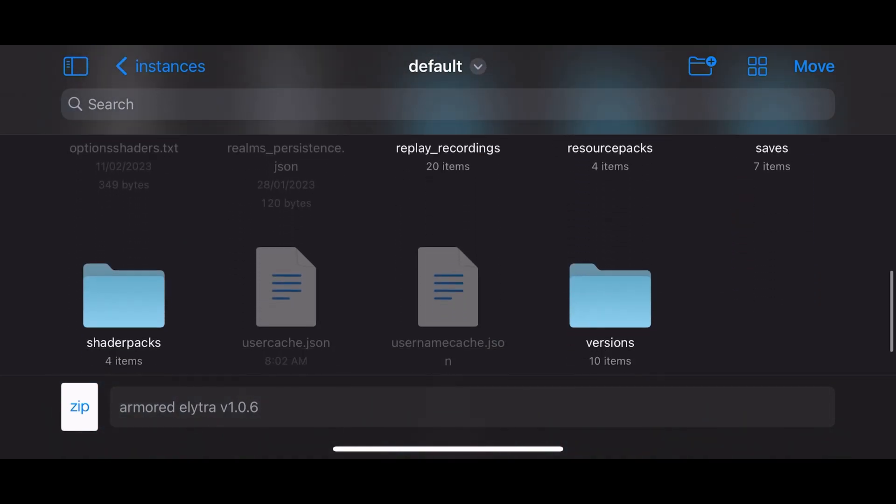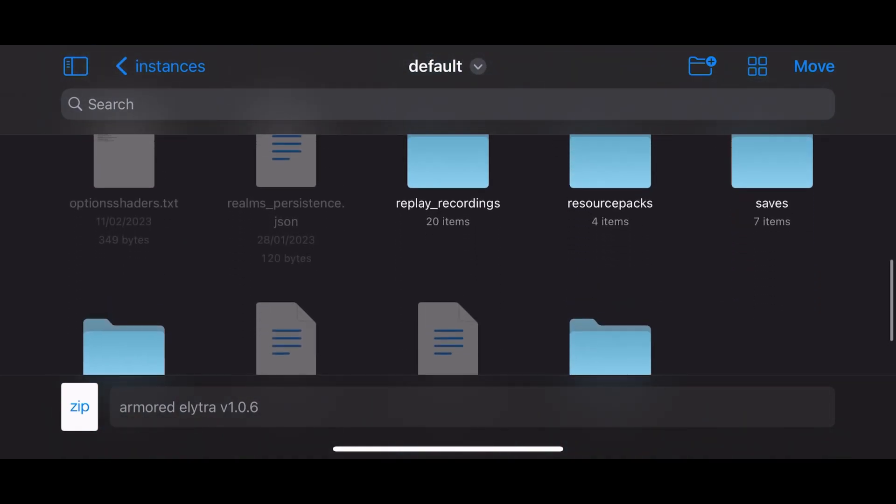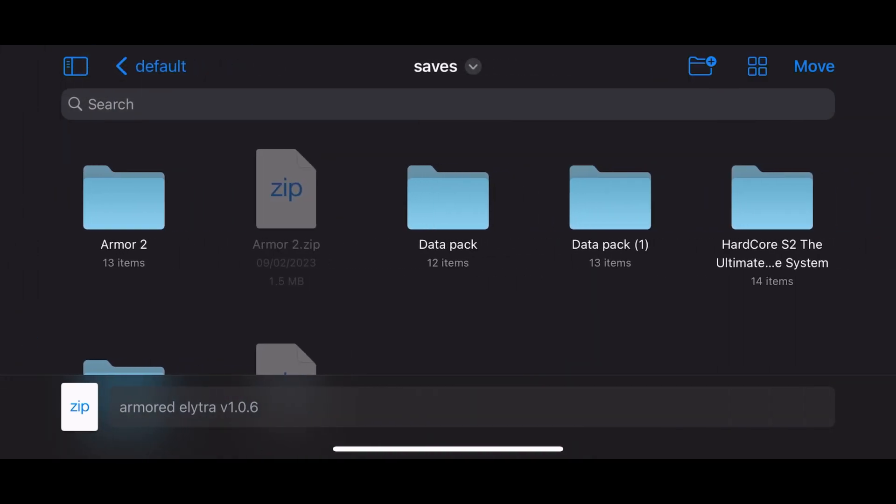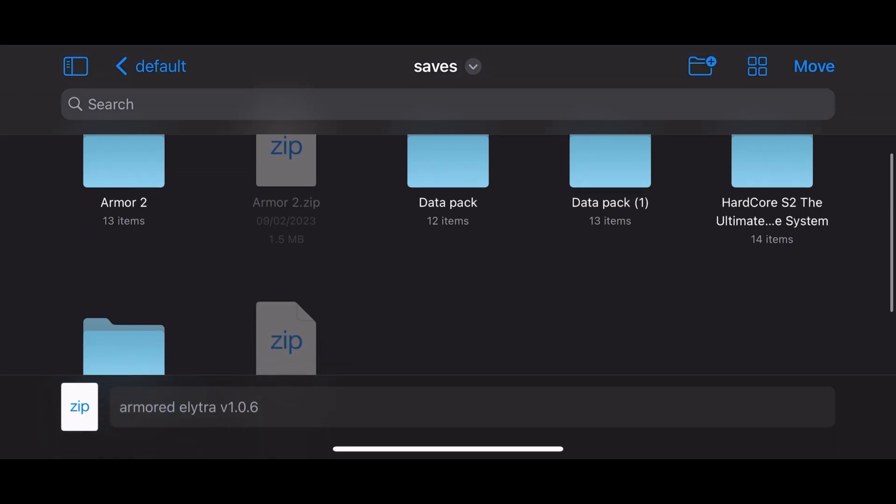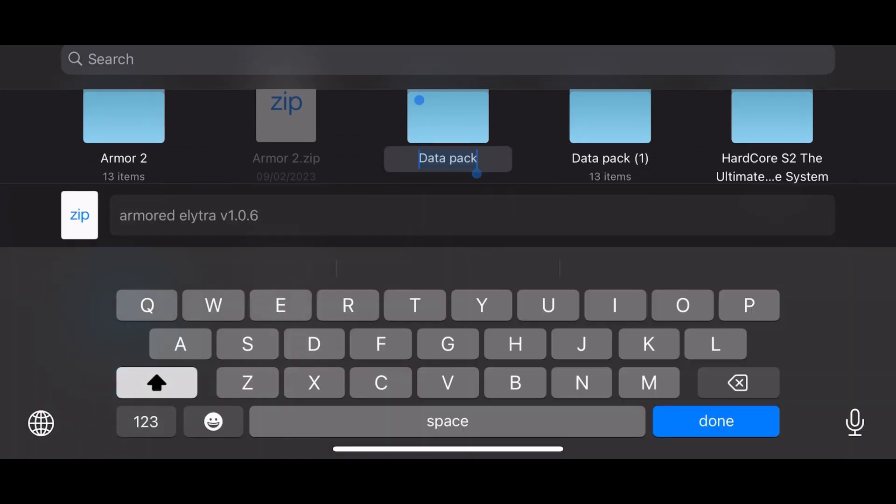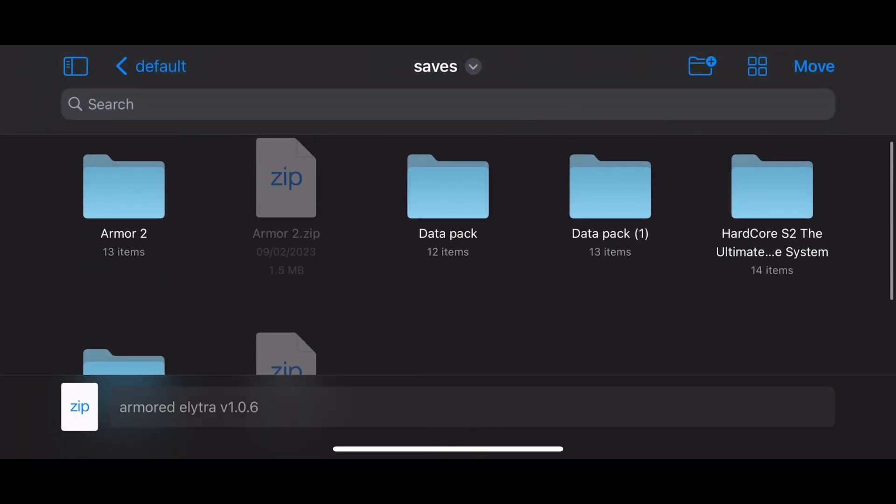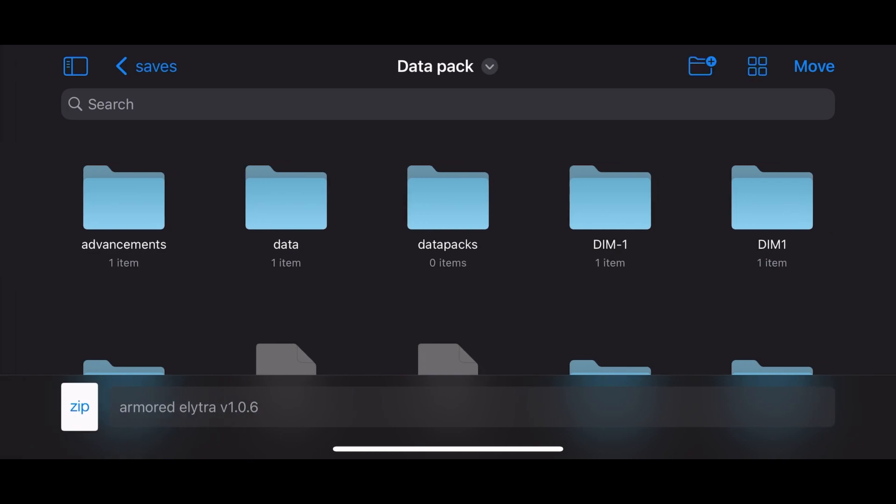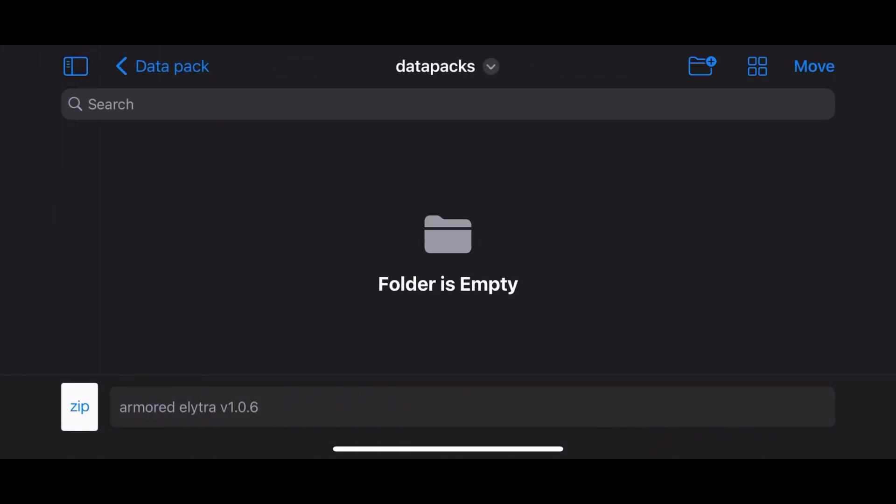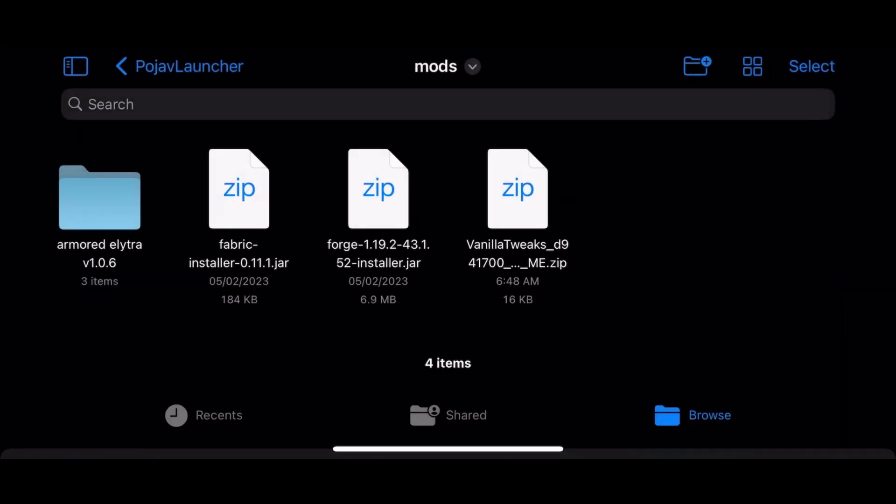Now click on it and find the world that you need to apply the data pack on. I recommend renaming the world so it would be much easier to find. Now click on the world folder and locate data packs in it. If you found it, then just paste your data pack there. But wait, we're not done yet.